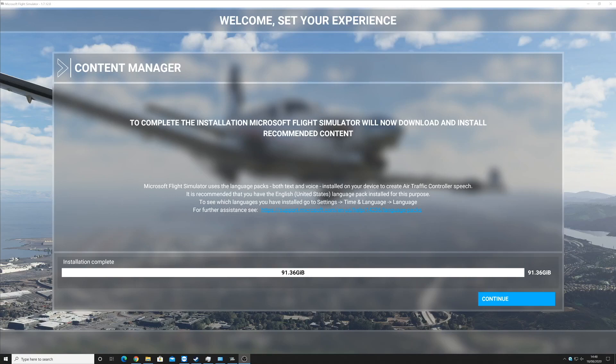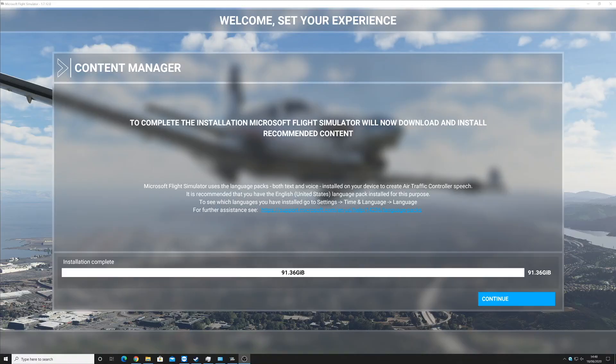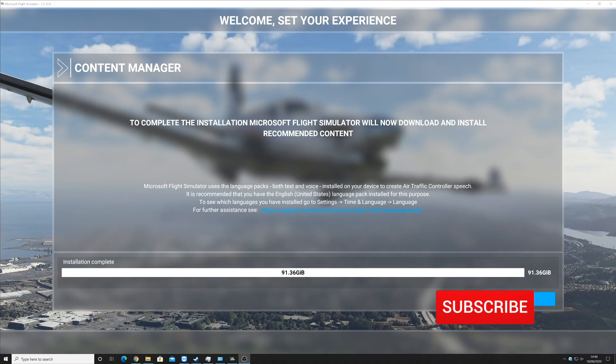Hello, this is Amon's Gamer Network, and today is the 18th of August, which means it is the release day for Microsoft Flight Simulator.